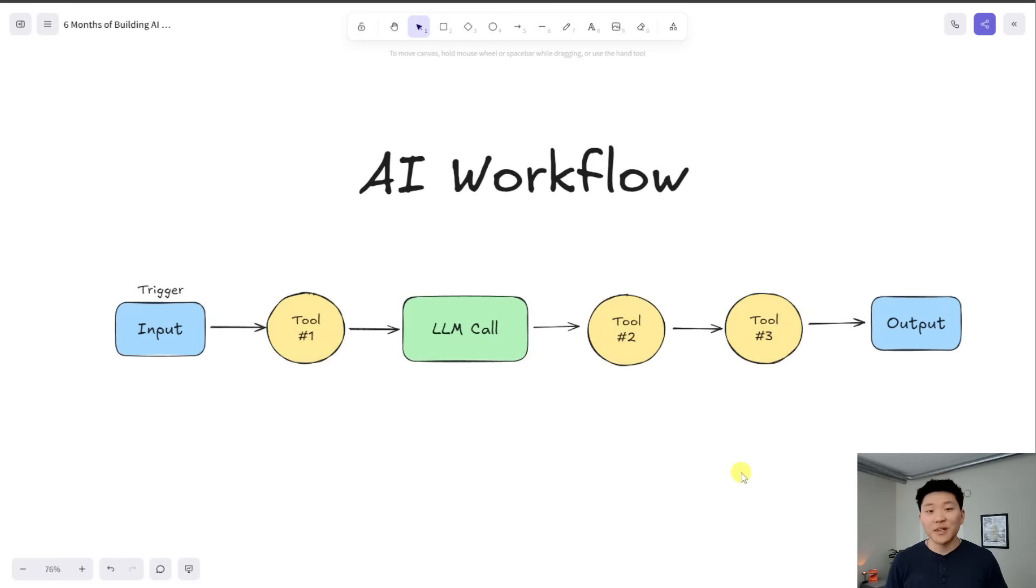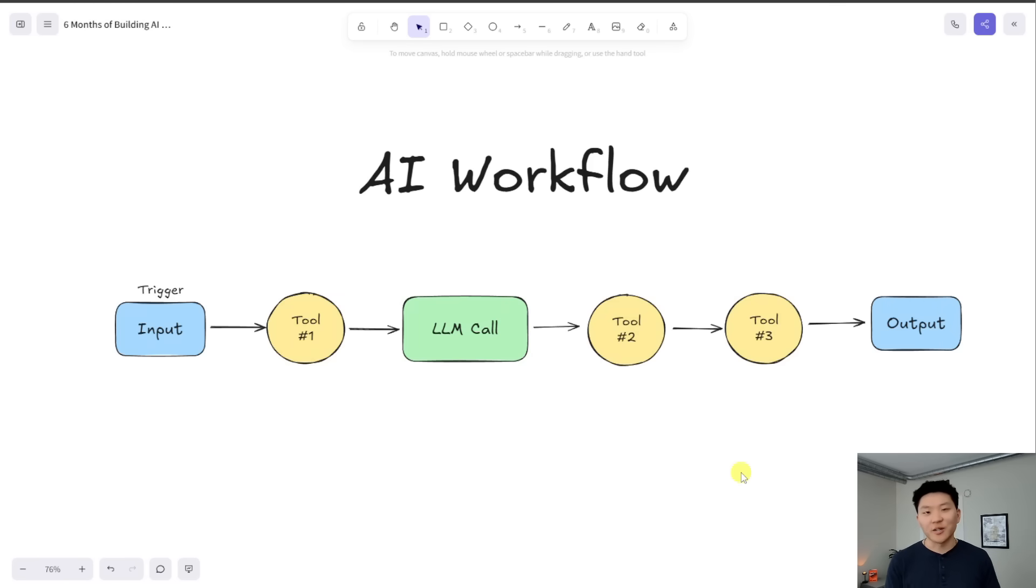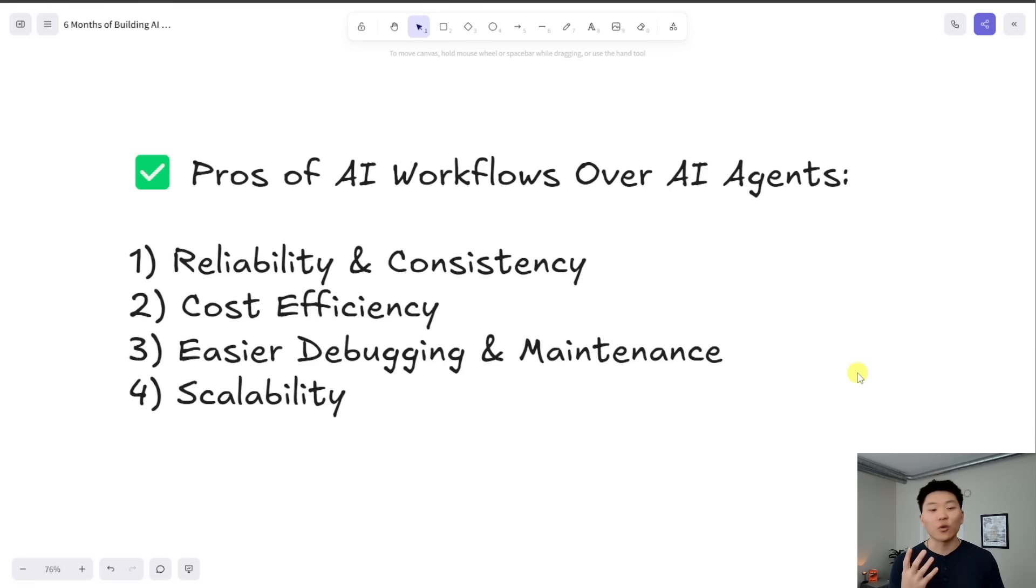So stick with me because I'm going to show you guys an AI agent video that I made on YouTube a few months back and I started reevaluating it. Like, why would I ever build out the system like that? It's so inefficient. So I'll show you guys that in a sec. But real quick, let's talk about the pros of AI workflows over AI agents. And I narrowed it down to four main points.